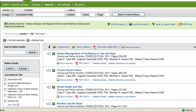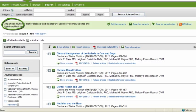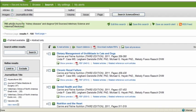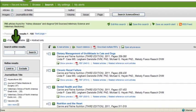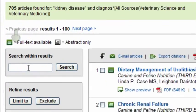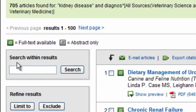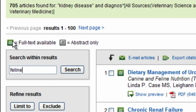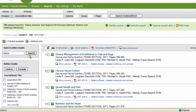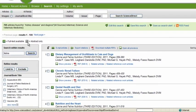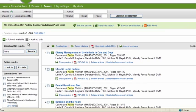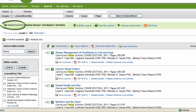And now here are my results. You can see that ScienceDirect has found 705 articles related to my specific search, which is a good start. But I also have more tools on the left-hand side that will help me narrow down my results even further. For example, since I'm searching for information on cats, I could choose to add feline to my search results by just adding feline here and hitting search. And now you see that brings me down to 284 articles.